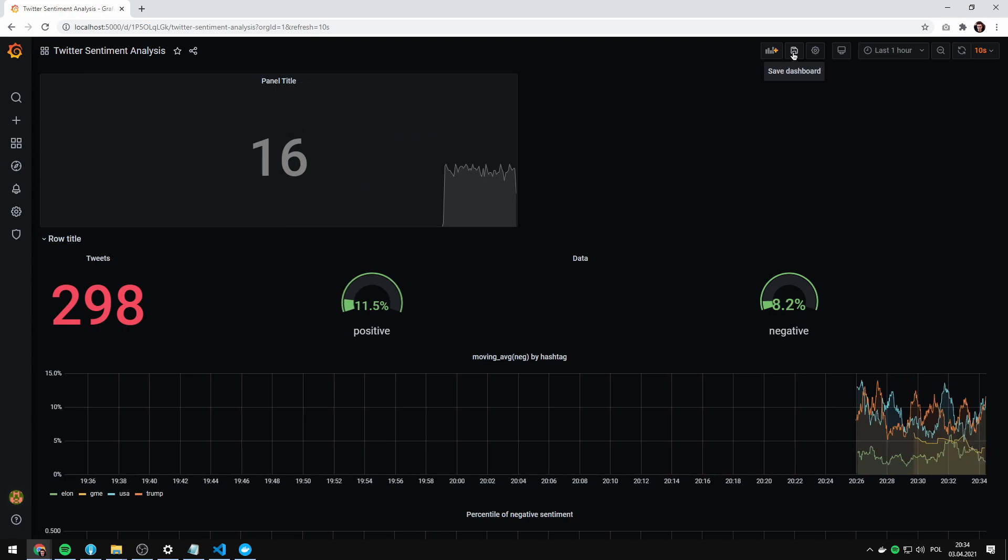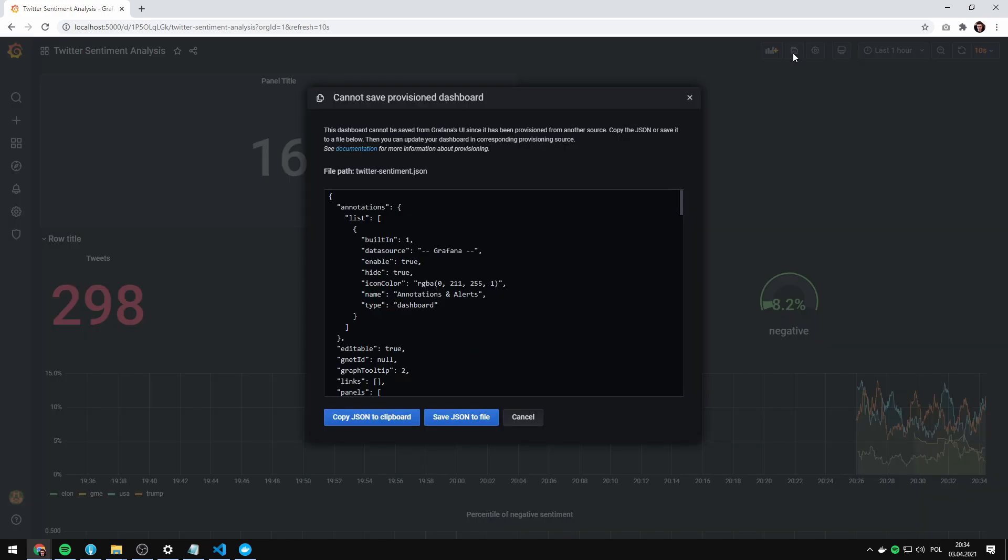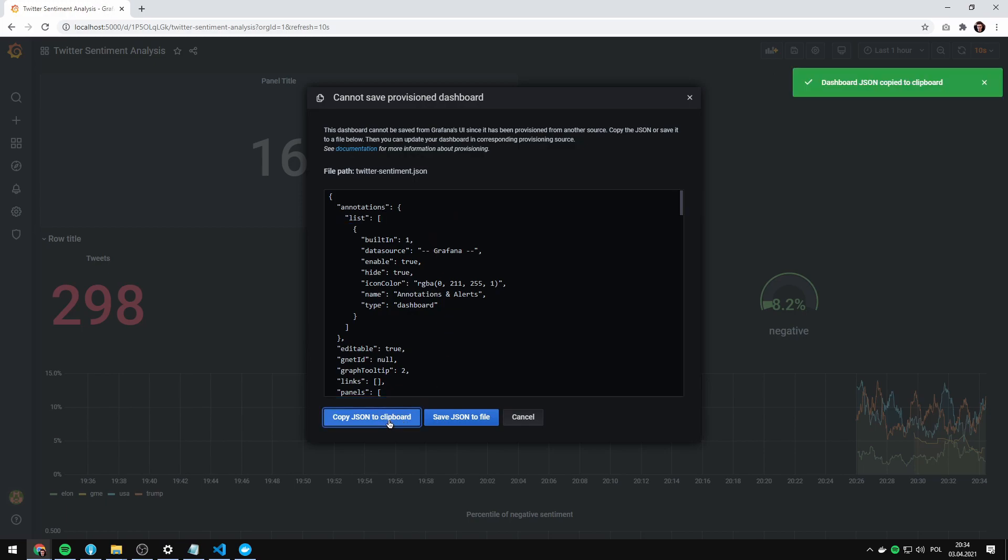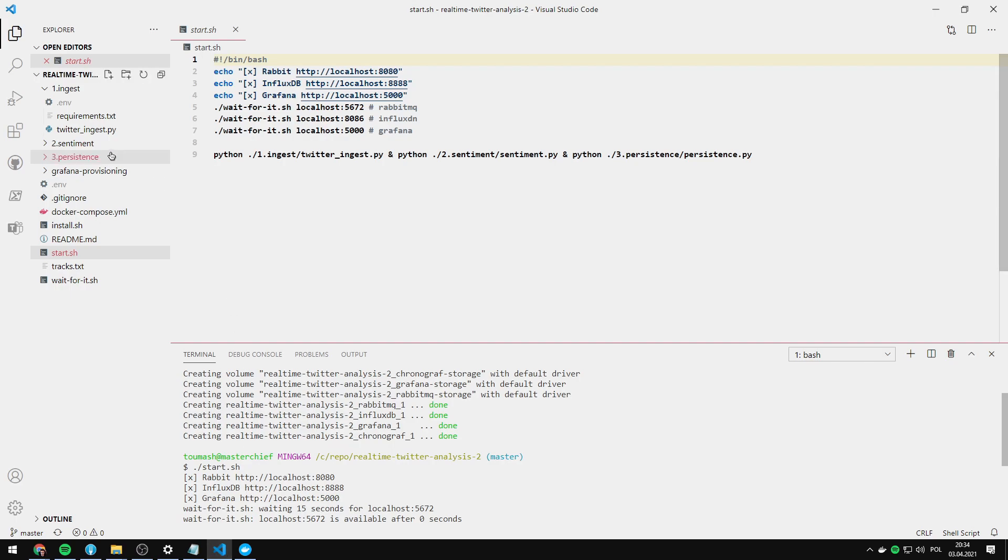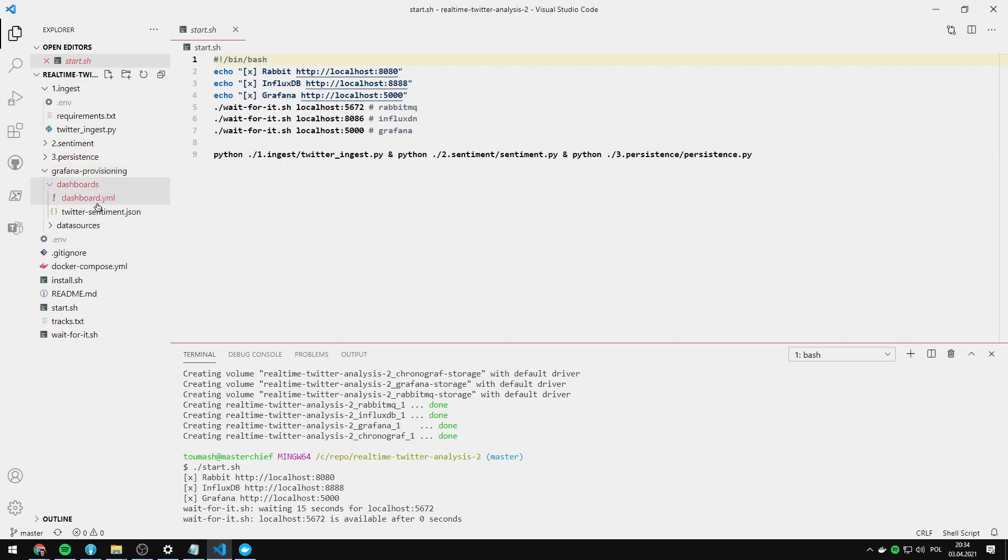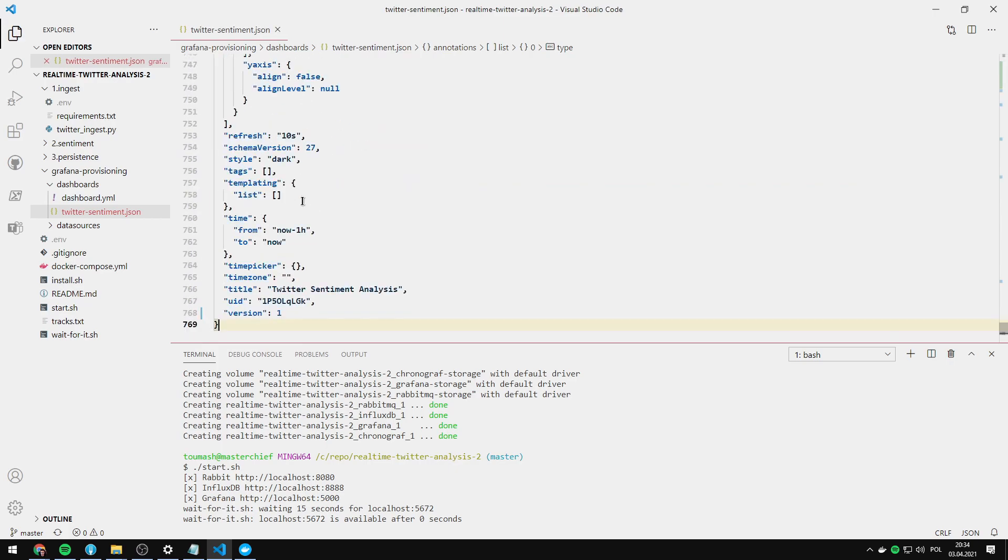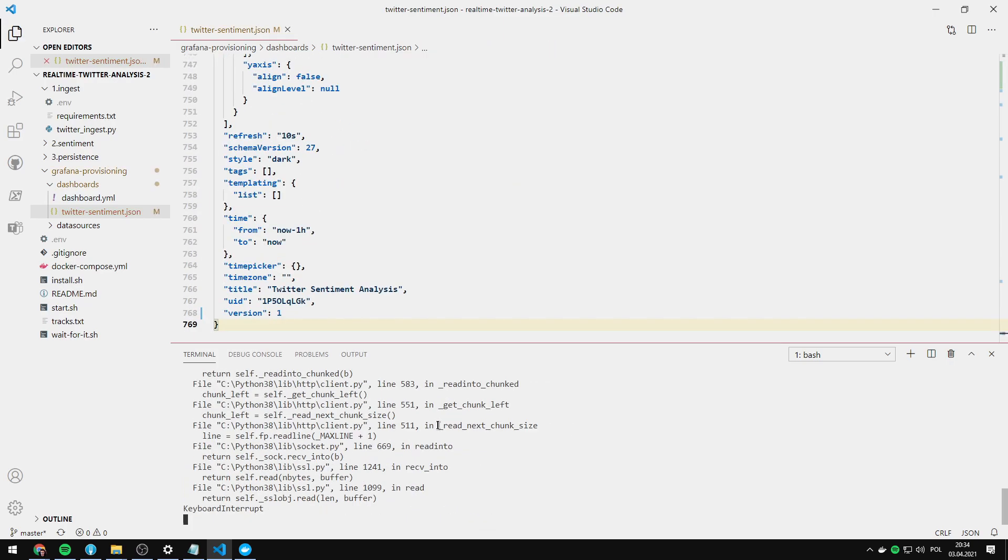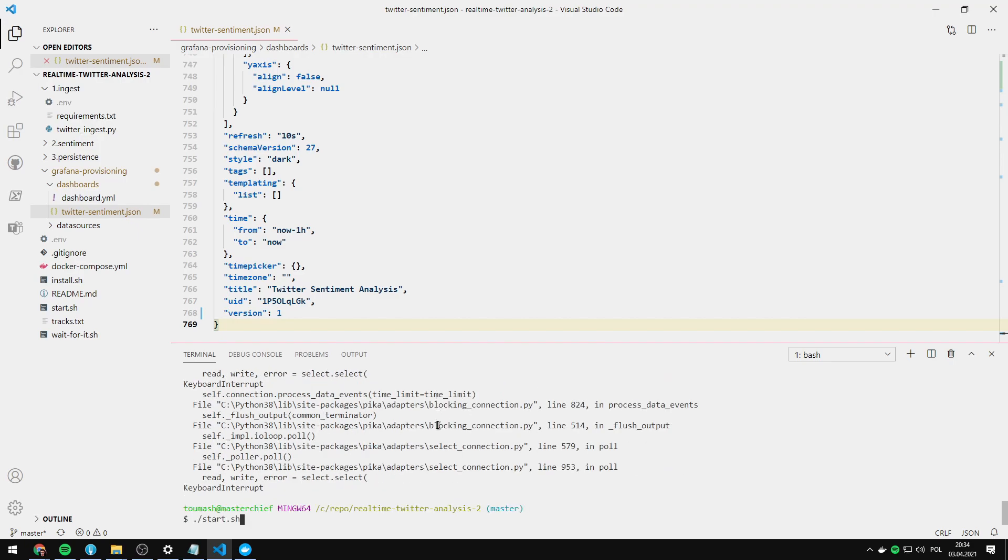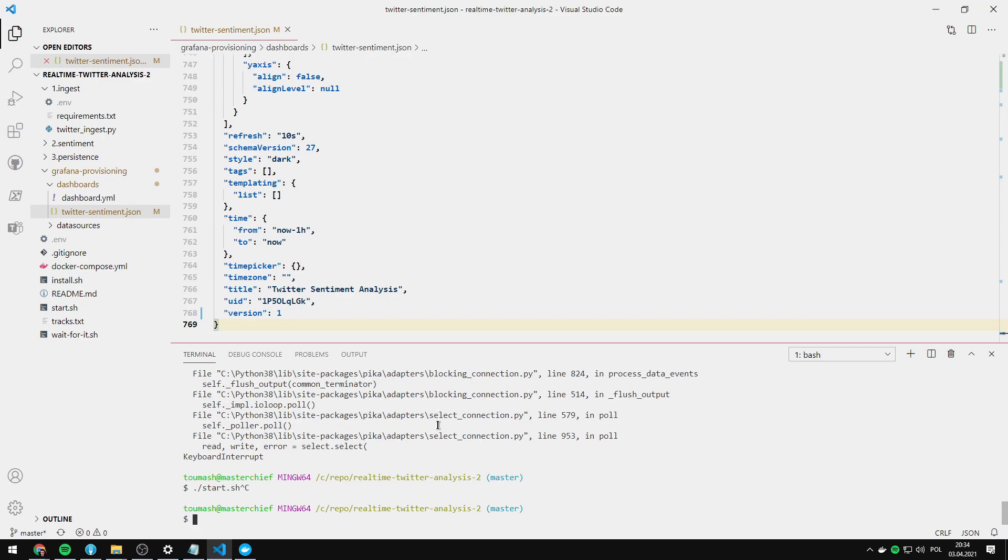And to save the dashboard, you have to update the JSON file. So copy the JSON to your clipboard. And let's update our dashboard here. I'm going to paste it. Let's stop the Docker compose. Let's start this. Stop the script. And let's restart the Docker container.